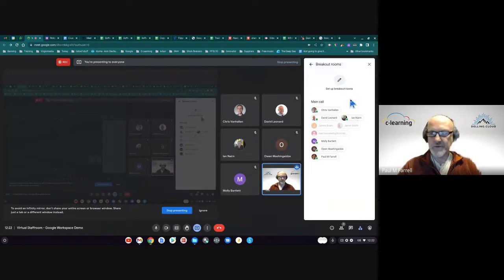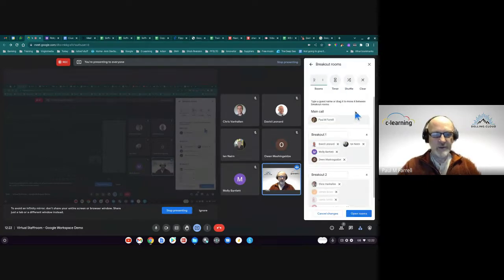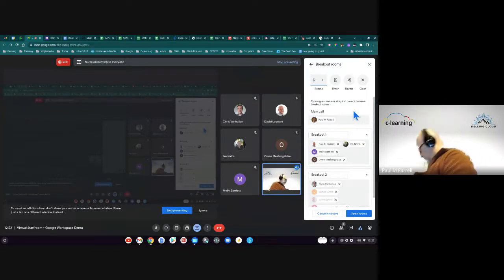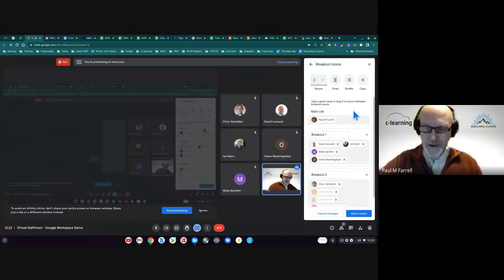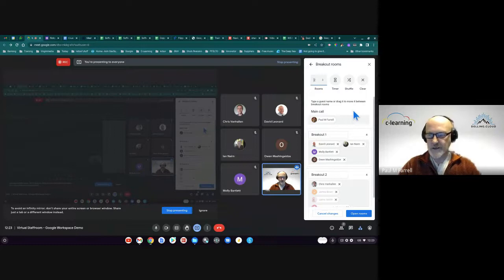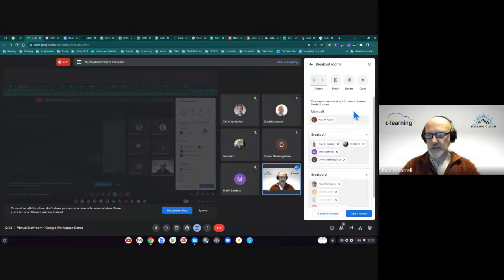The first tool is breakout rooms, which are an enormously useful tool if you're still teaching online. A significant number of schools and colleges are now building in an online offering as part of their courses. It suits a whole range of people — adult learners returning to education, people with families where the journey to a college site and back adds many more hours onto their day. Being able to do it online is much more convenient, and if it's recorded they can do it asynchronously.